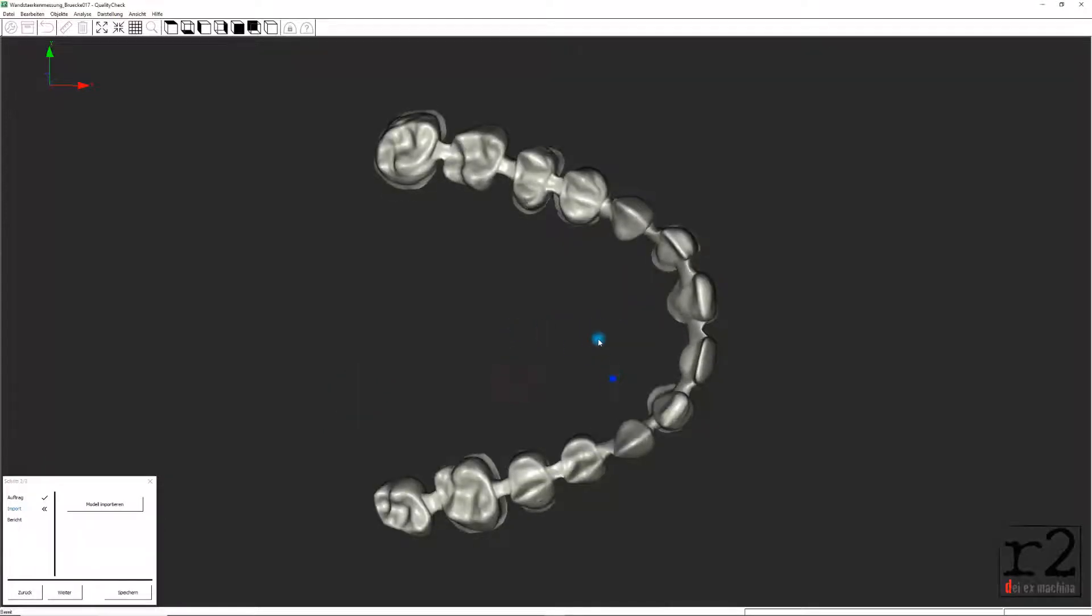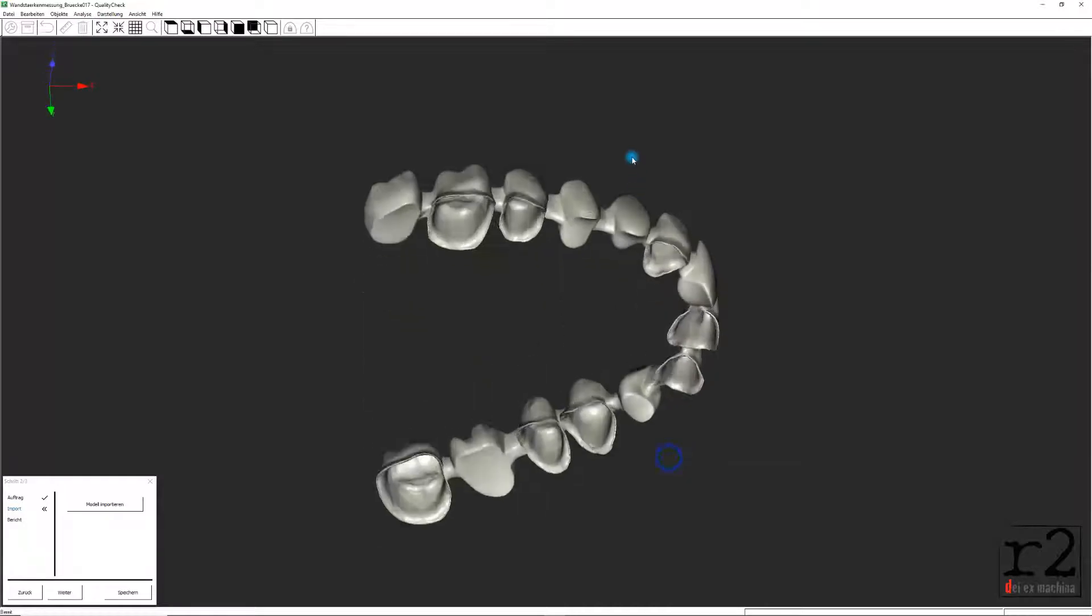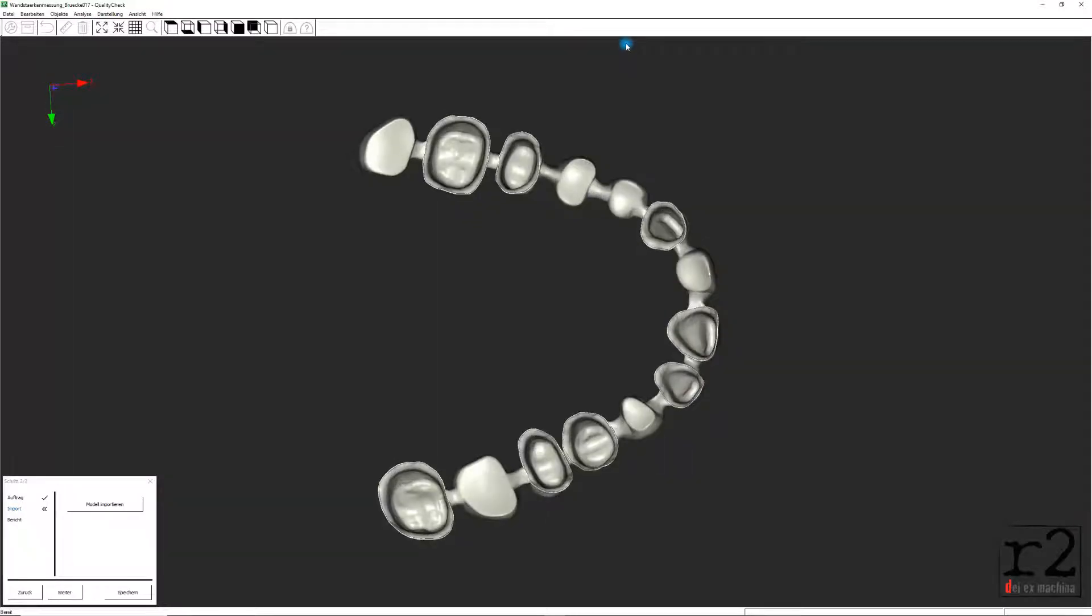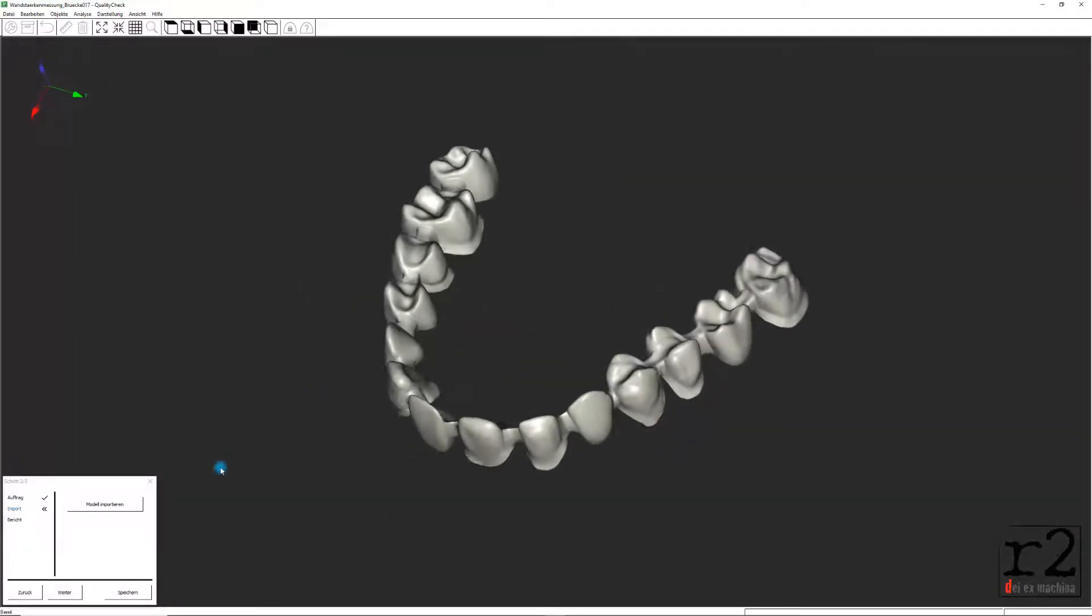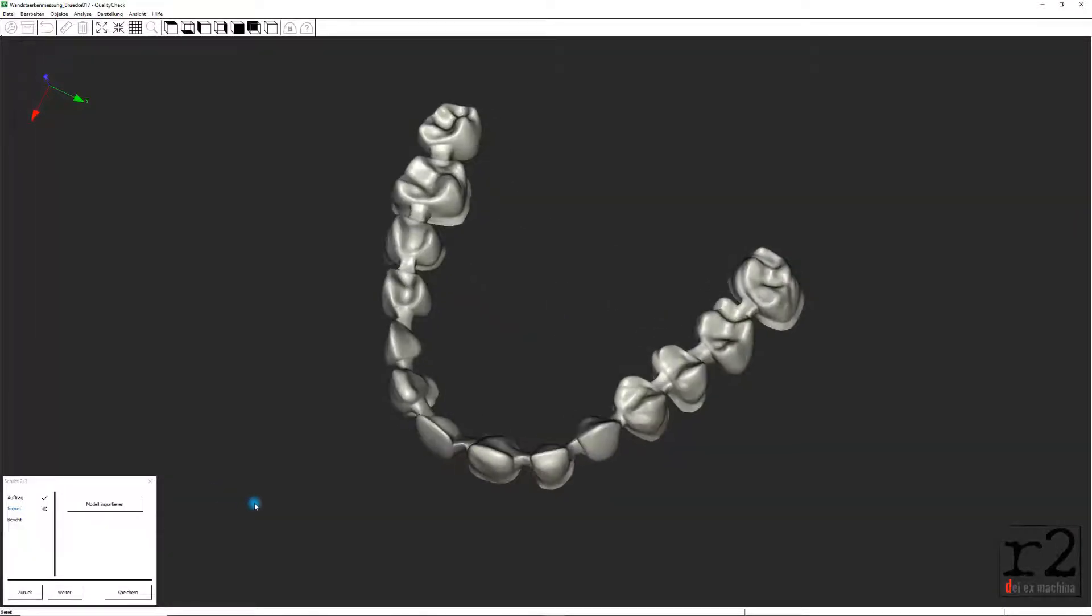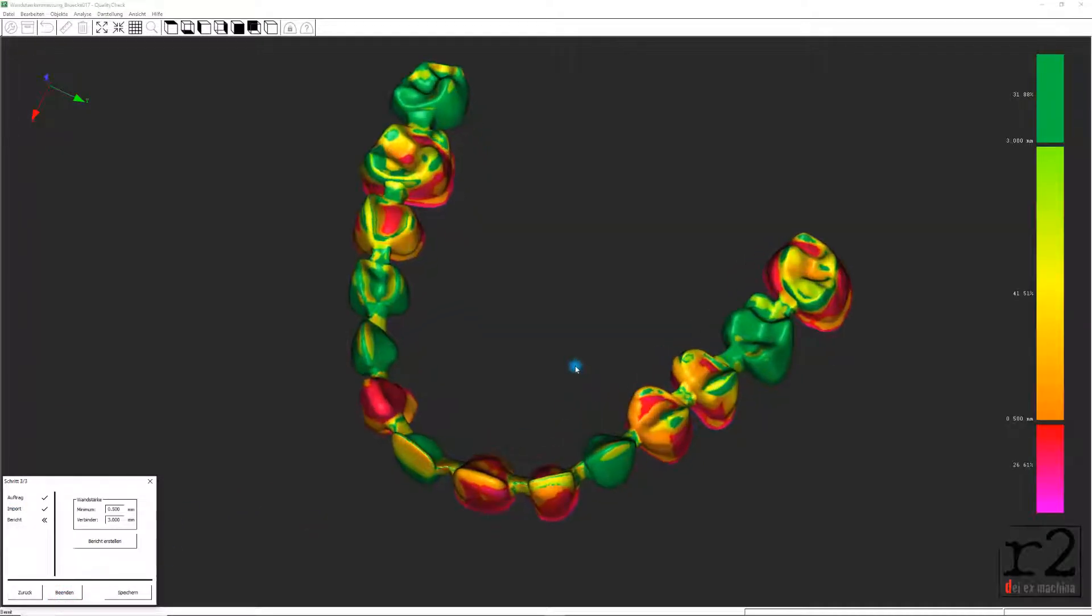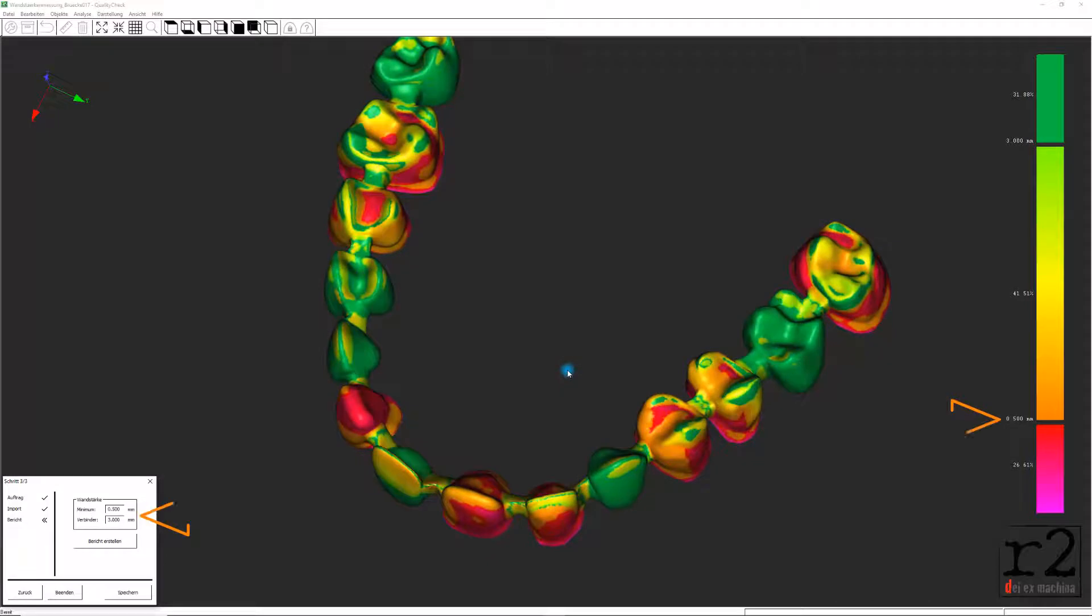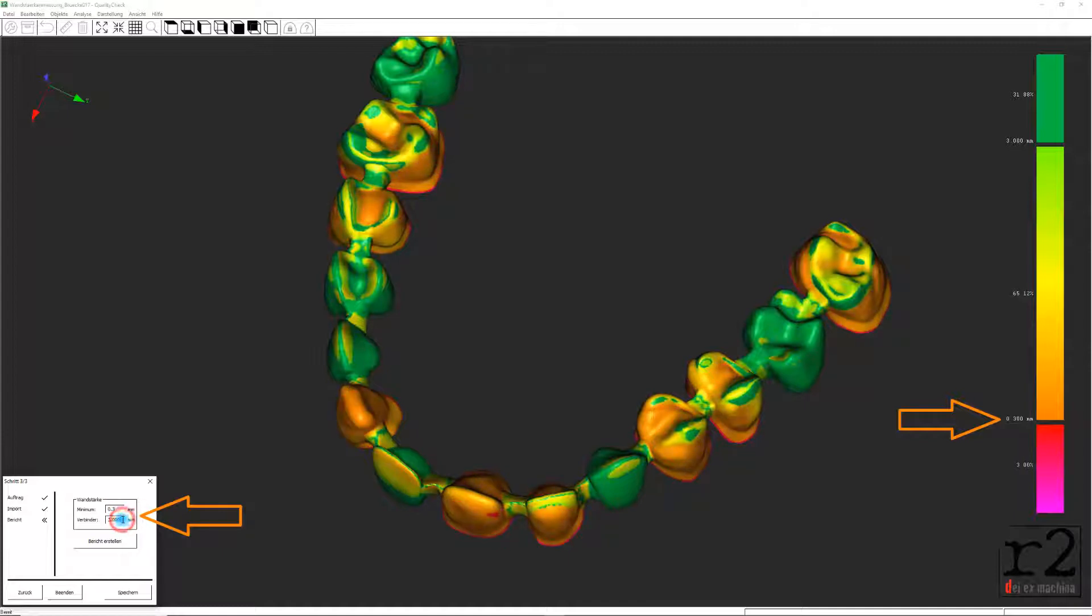In gewohnter Weise können wir unser Objekt in dieser Analyseaufgabe mit der rechten Maustaste durch Anklicken und Halten drehen und schwenken. Der Button Weiter bringt uns jetzt bereits zum Arbeitsabschnitt Bericht. Hier wird unser dentales Gerüst sofort auf Basis der voreingestellten Wandstärke und der Verbinderquerschnitte durch eine farbliche Tiefendarstellung visualisiert.